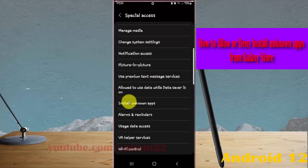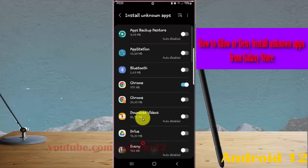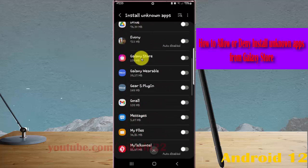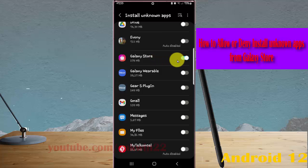Tap Install Unknown Apps, then scroll down to find Galaxy Store and tap on it. Tap the switch until blue to allow Galaxy Store to install unknown apps, or tap the switch until gray to deny Galaxy Store from installing unknown apps.